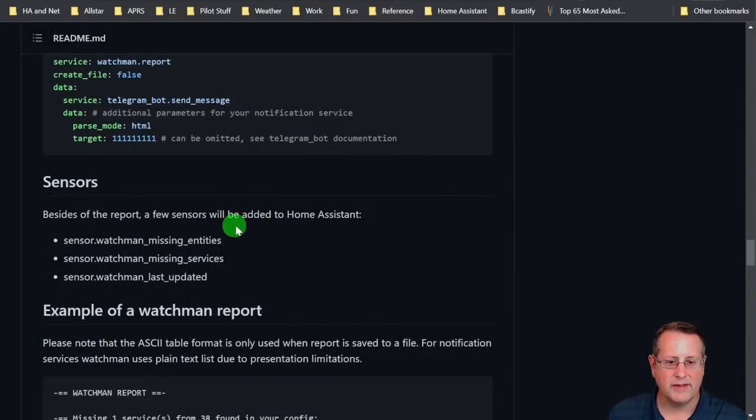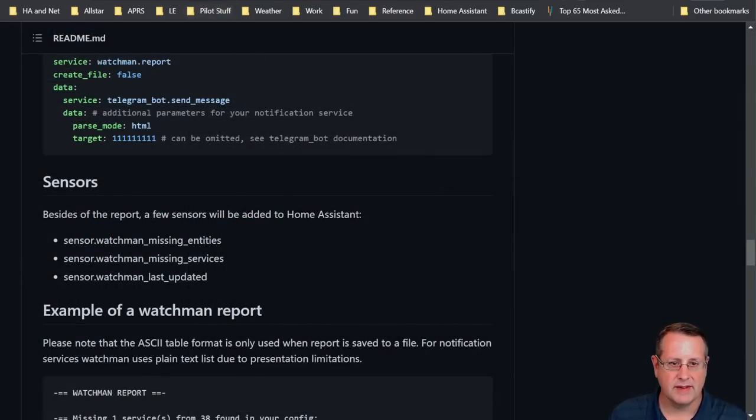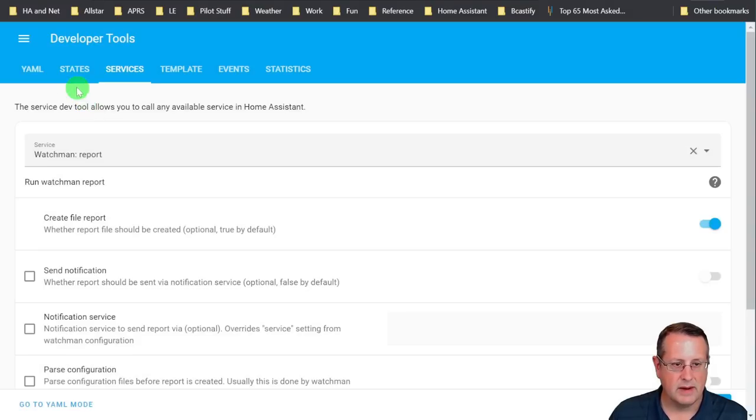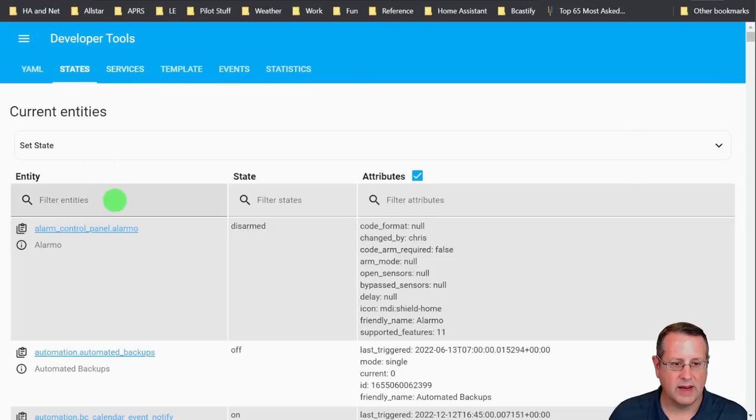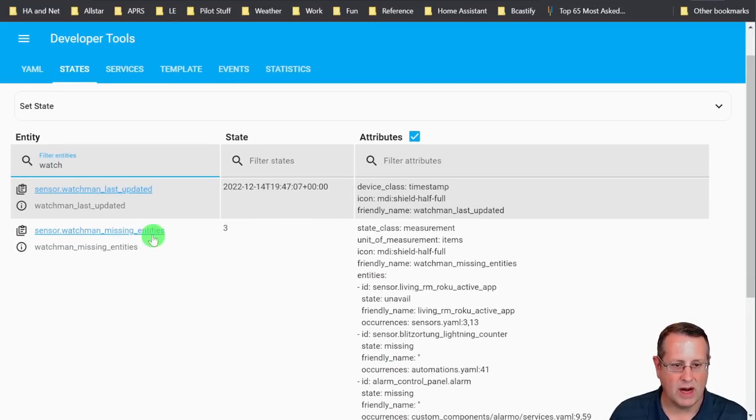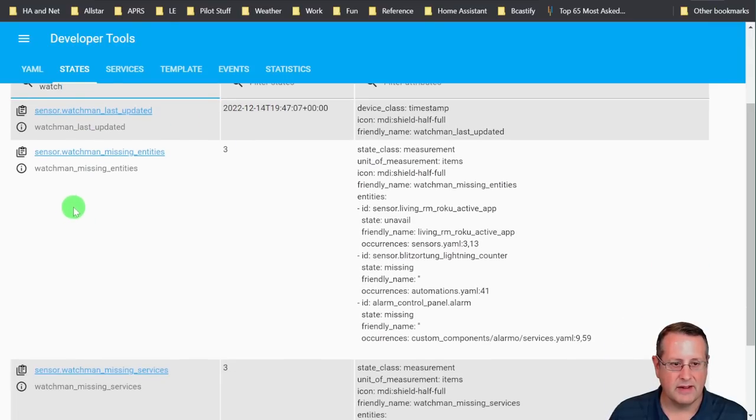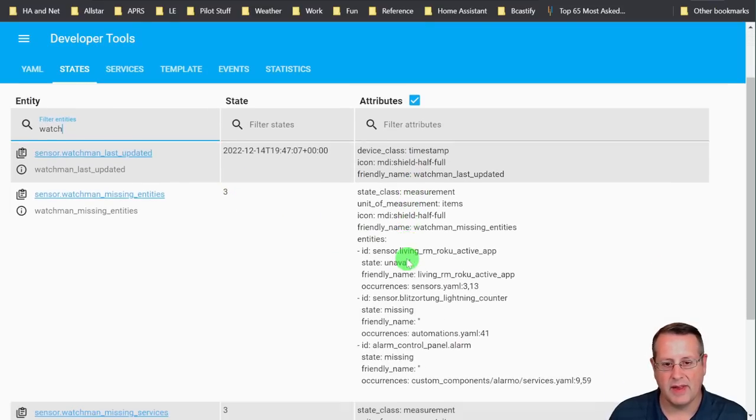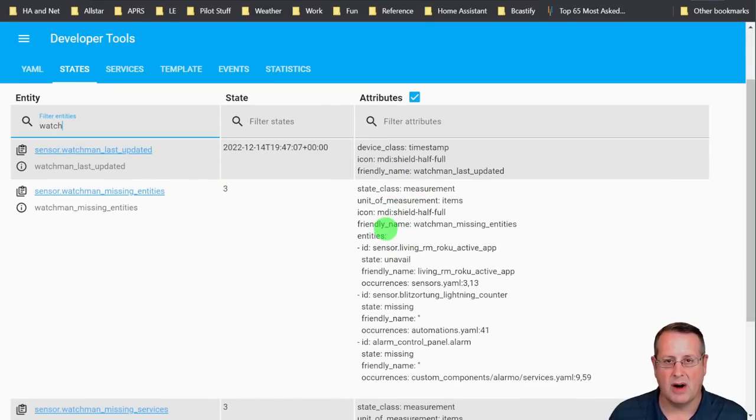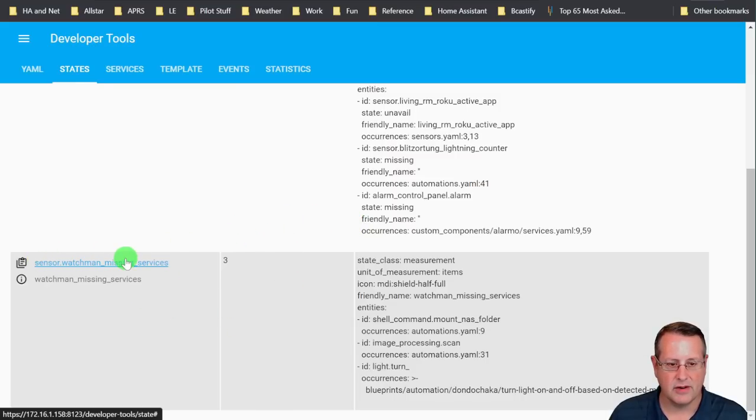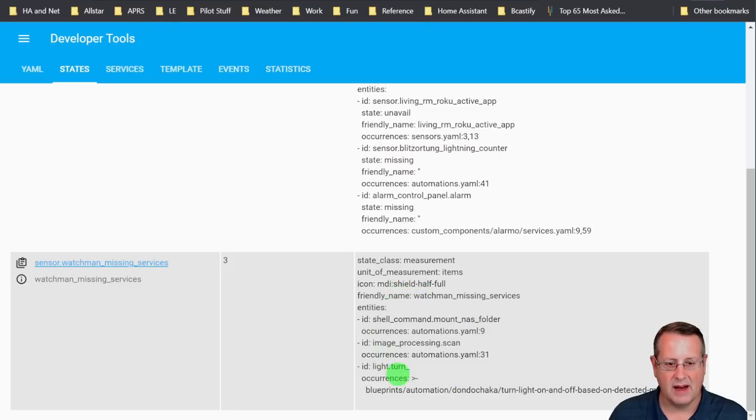Besides the report itself, there's a few new sensors that are added to Home Assistant. So if we go into developer tools here and we look at states, we can look at Watchmen states. So right now we have Watchmen last updated. You can see the Watchmen missing entities. That's all of them that are here. So the state shows three for the number and then the attributes show all of the actual entities that are missing. Same thing for services. The state shows how many there are. So that's this sensor right here. And then an exact listing of it in the attributes.